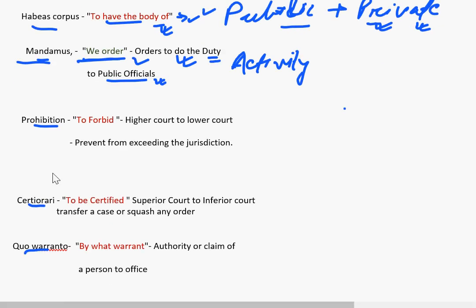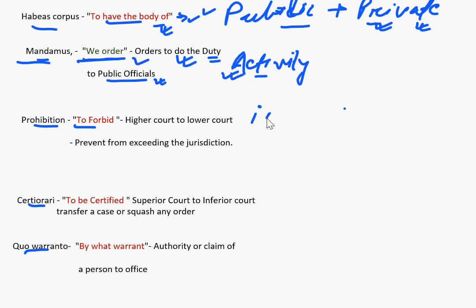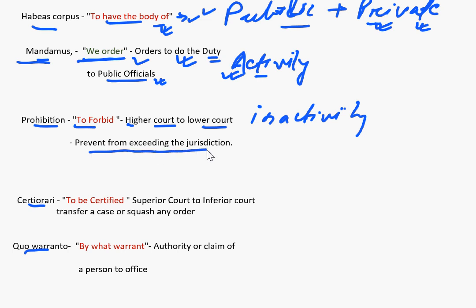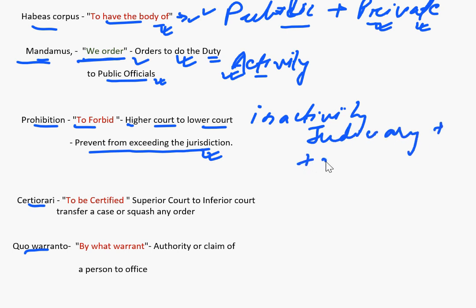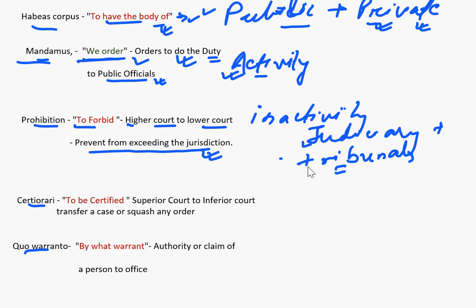The third writ is Prohibition, meaning 'to forbid.' While Mandamus gives activity, Prohibition gives inactivity — it forbids the action. It is issued by a higher court to a lower court to prevent it from exceeding its jurisdiction. It can be issued against the judiciary as well as tribunals. The Supreme Court and High Courts can issue this order against lower courts, judiciary, and tribunals to prohibit them from exceeding their jurisdiction.